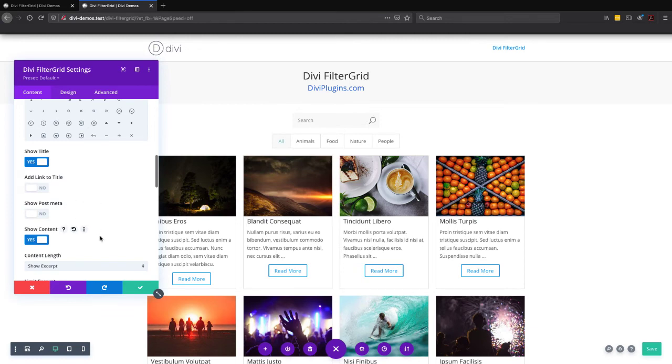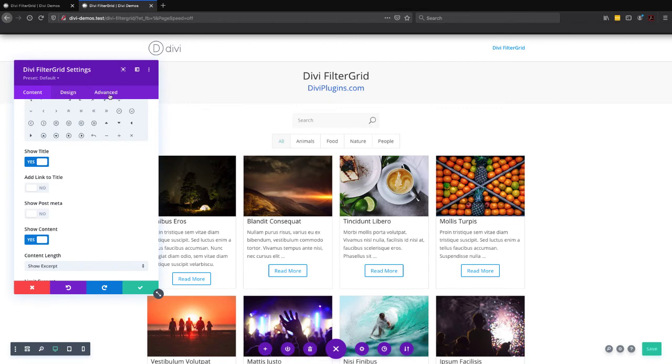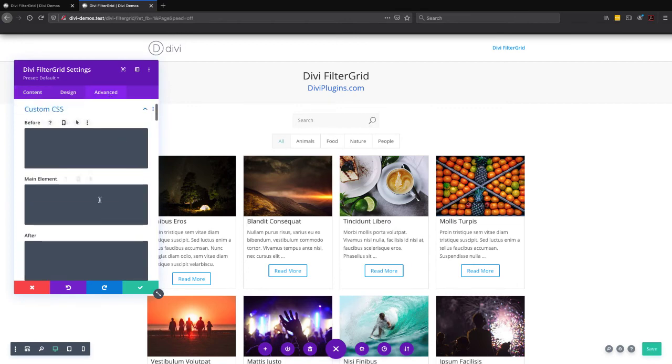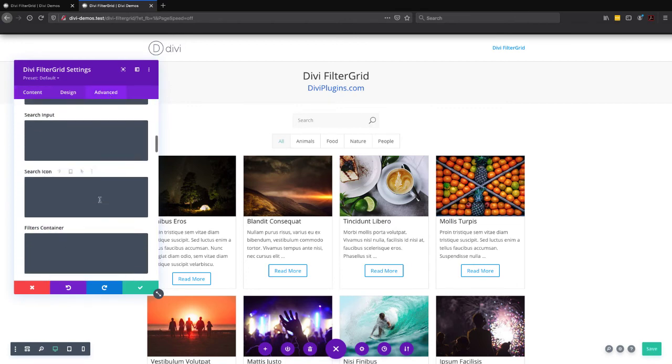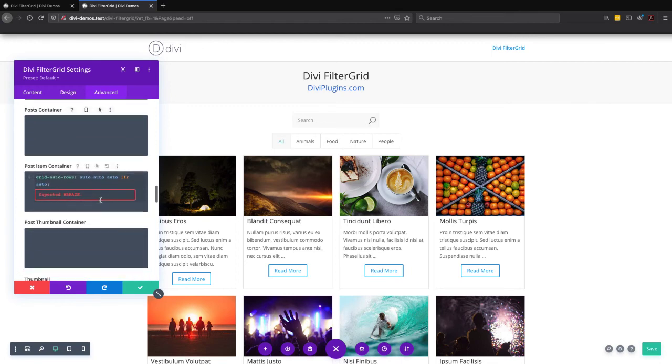So now we just have an image title, excerpt, and read more button. And now once I've turned off the meta, we're back to our same problem. And that's because we don't have the same amount of rows that our rule is trying to apply to.